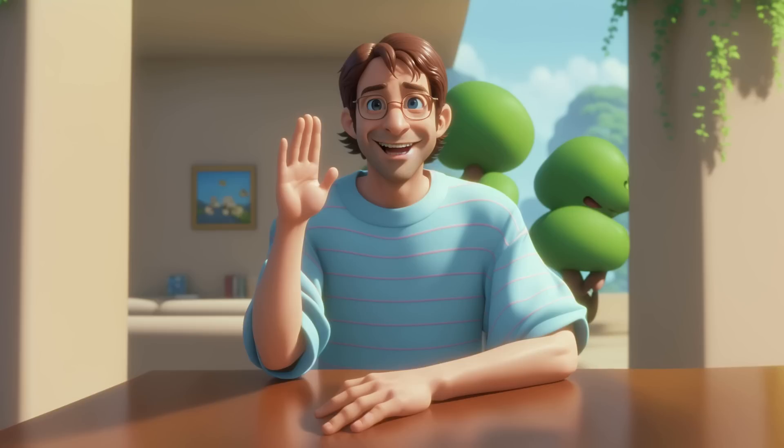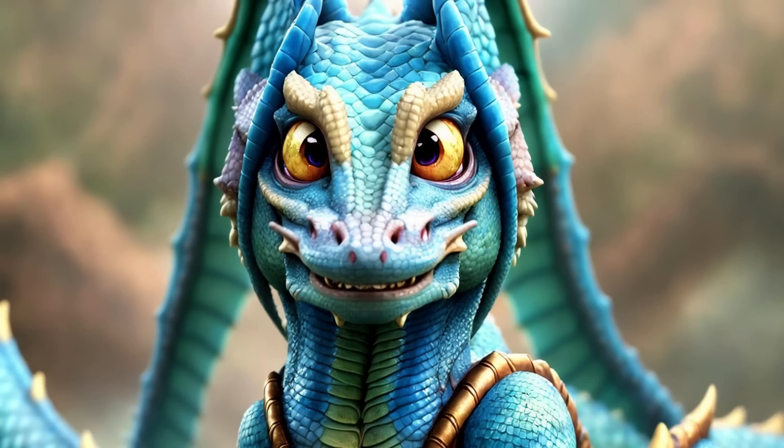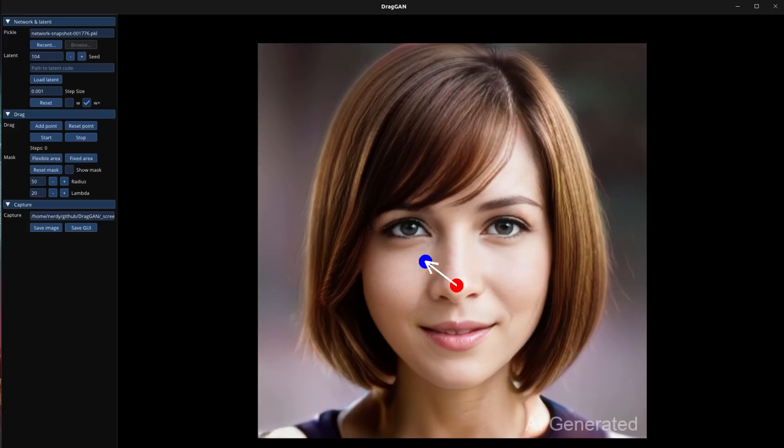Hello, and welcome to more nerdy rodent geekery. DragGAN. No, not a dragon. Drag your GAN is a GAN you can drag. Sort of.